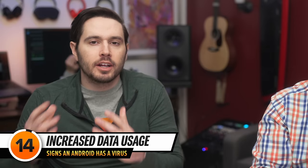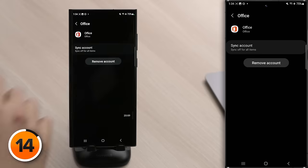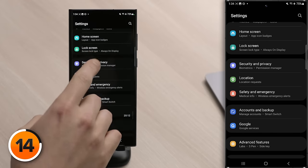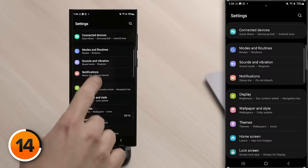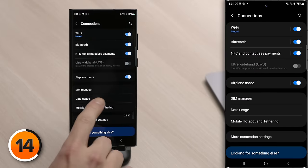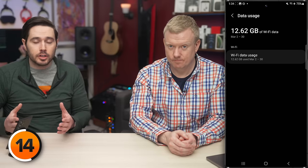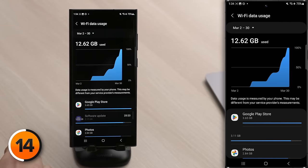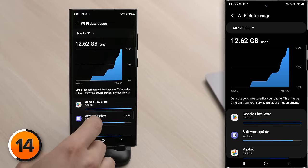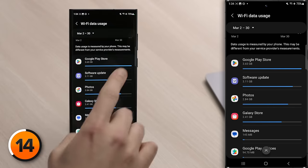The next sign your Android has a virus is increased data usage — there could be malware running on your Android and sending your data somewhere else. To check, go back to the main Settings page, scroll up and tap Connections, then tap Data Usage. Tap Wi-Fi Data Usage and look for any suspicious spikes. You can see which apps are using data — if you see an app whose data usage seems way off the charts high, that could indicate a problem.